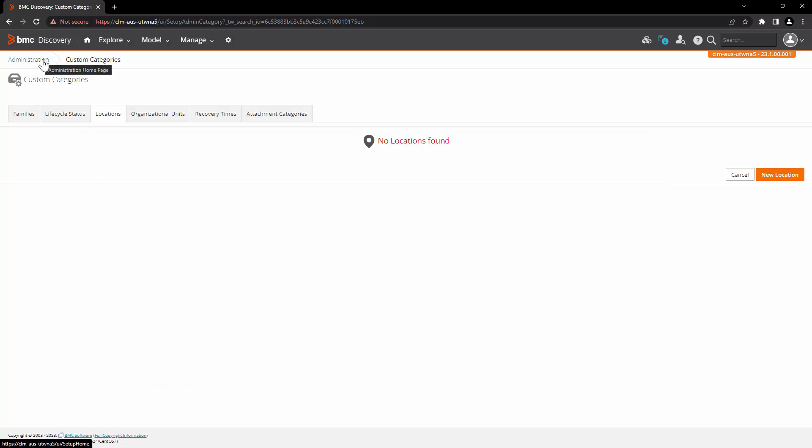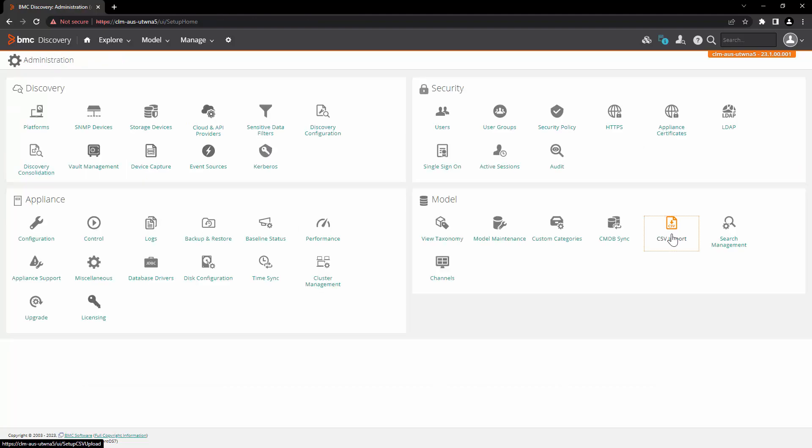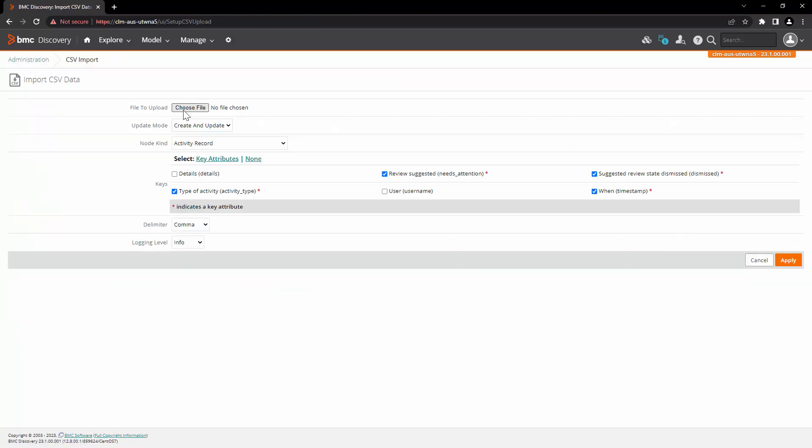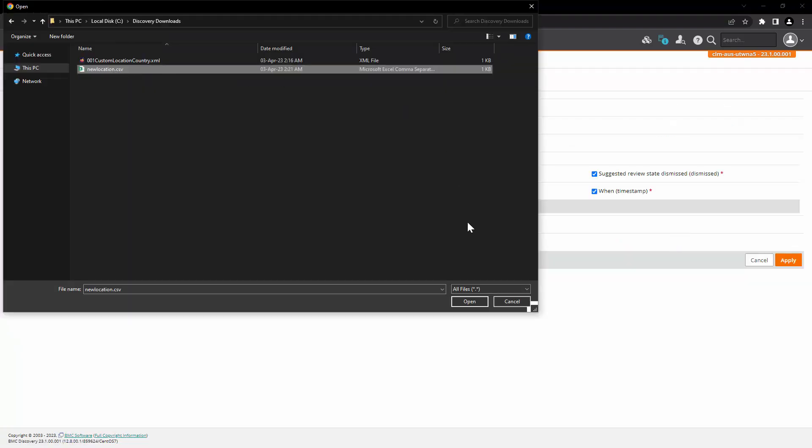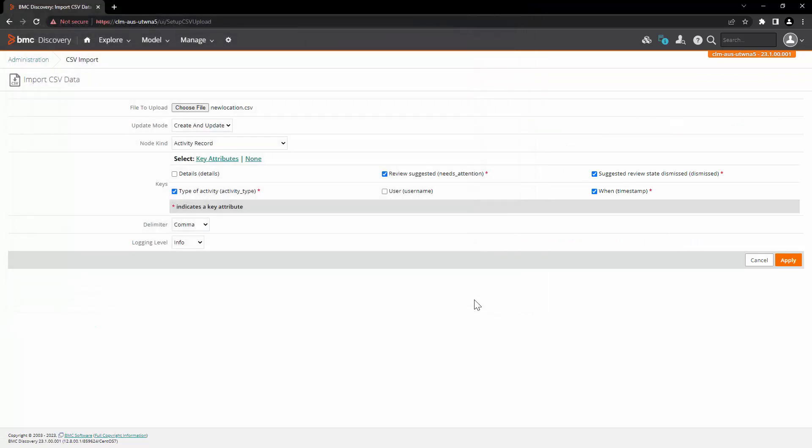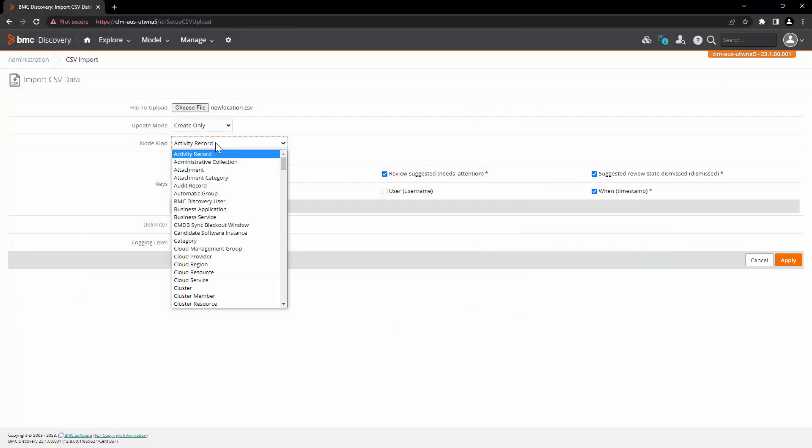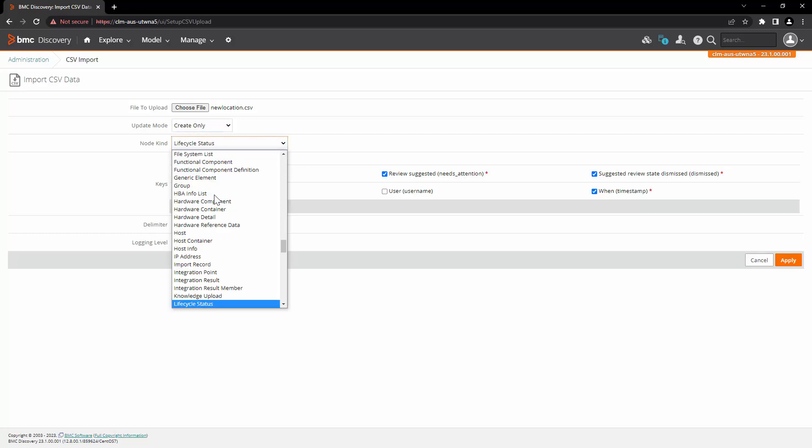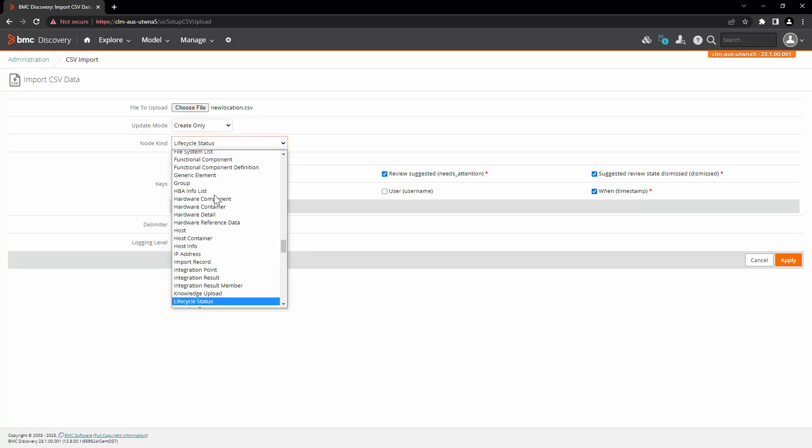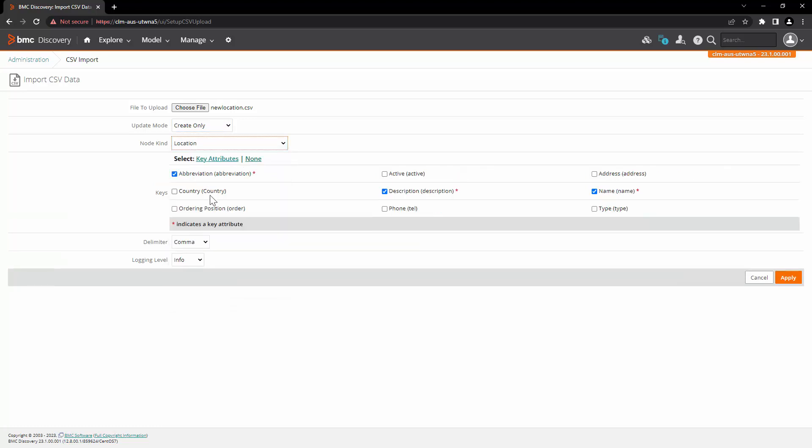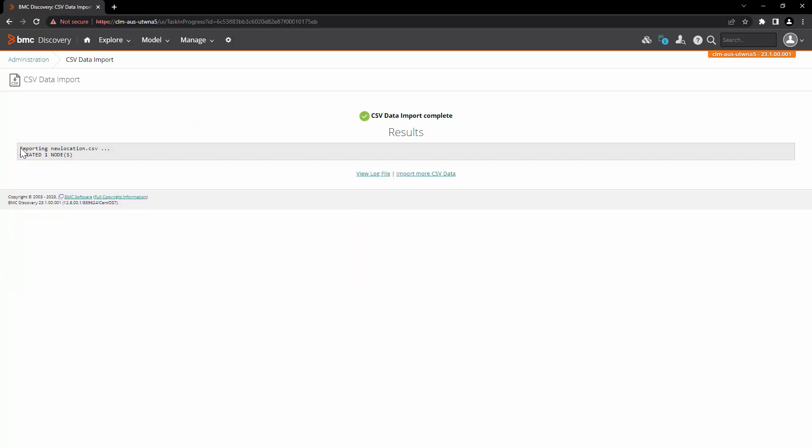In order to import this file, go to administration, click on CSV import, select our CSV file and click on open. Select the option as create only from the drop down of node kind. Look for the node kind location, select the attributes and click on apply. Here you can see that the file is imported successfully and it has created one node.